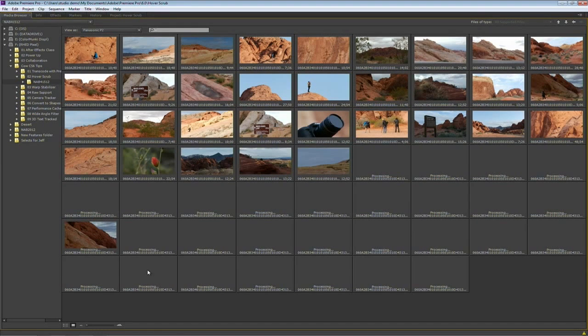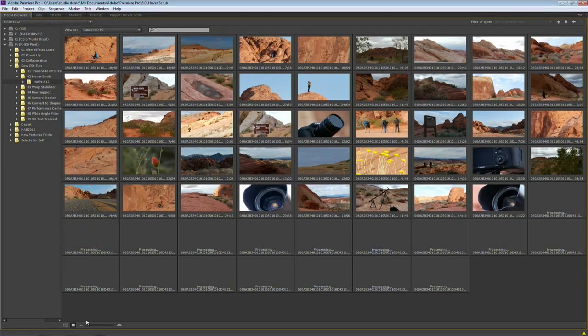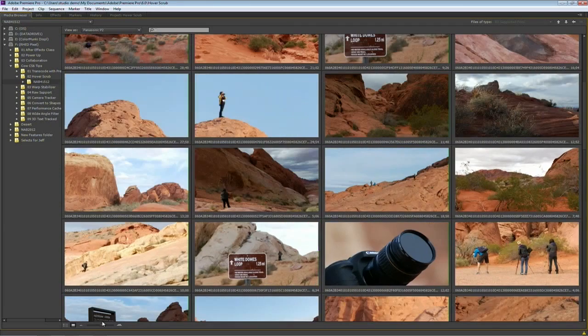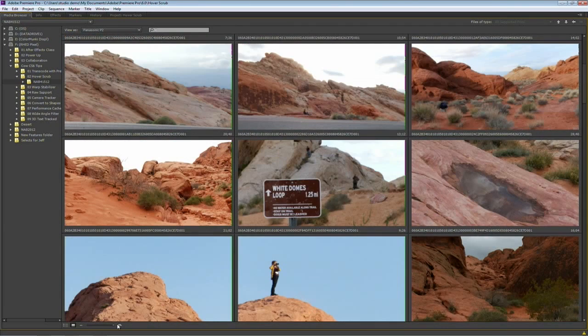Notice too that we have the ability to just drag here and quickly resize those thumbnails, making it very easy to see my content.